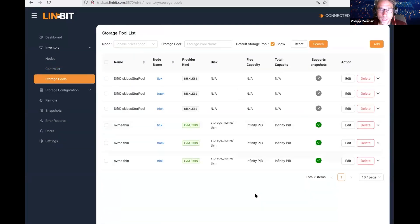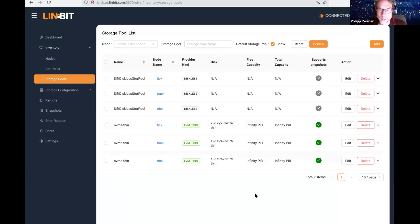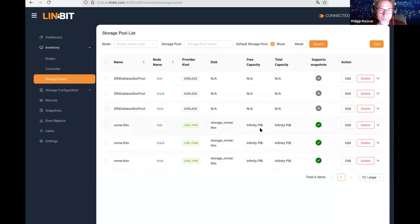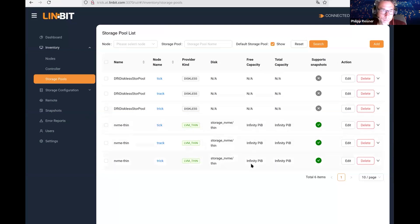Here we have the storage pools. That is about the same as LinStore storage pool list. Free capacity infinity, that's nice. I think there's not a lot more to explore on this page.